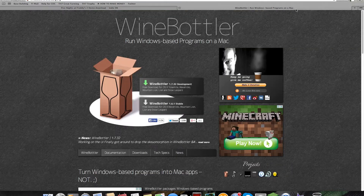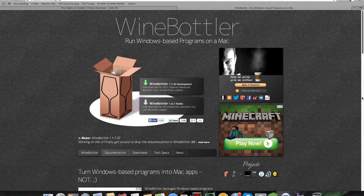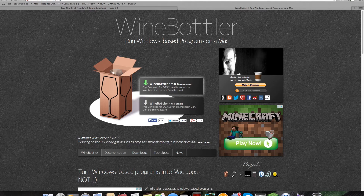After that you want to download Wine Bottler, just like the last one. Download using the green arrow — that will work better.